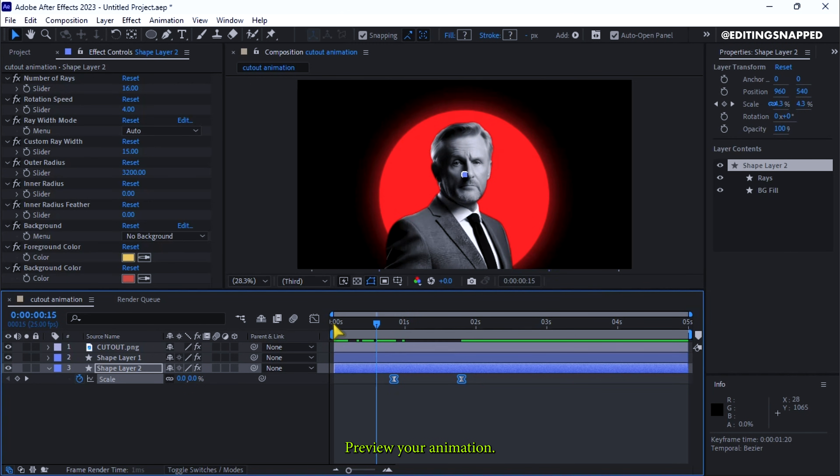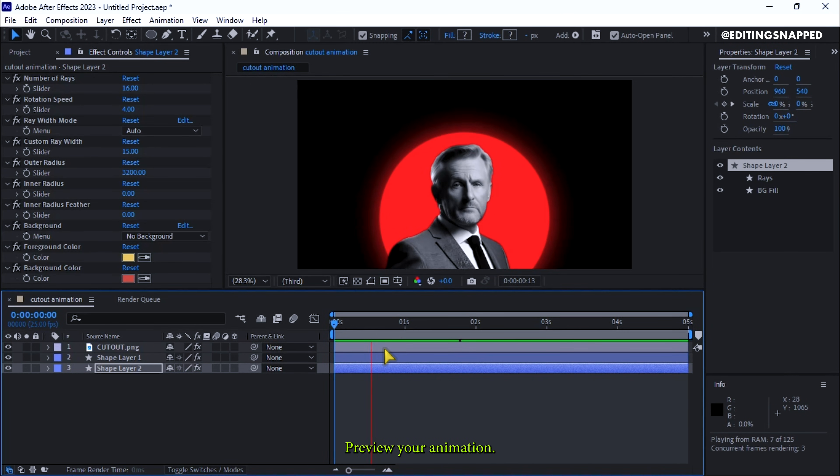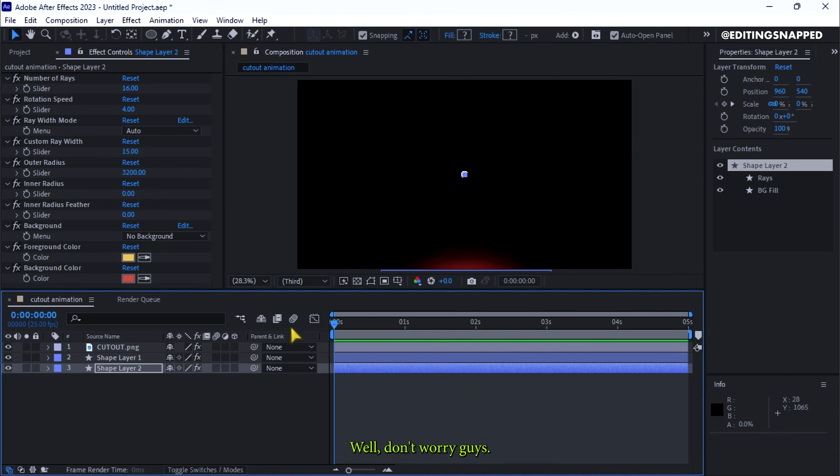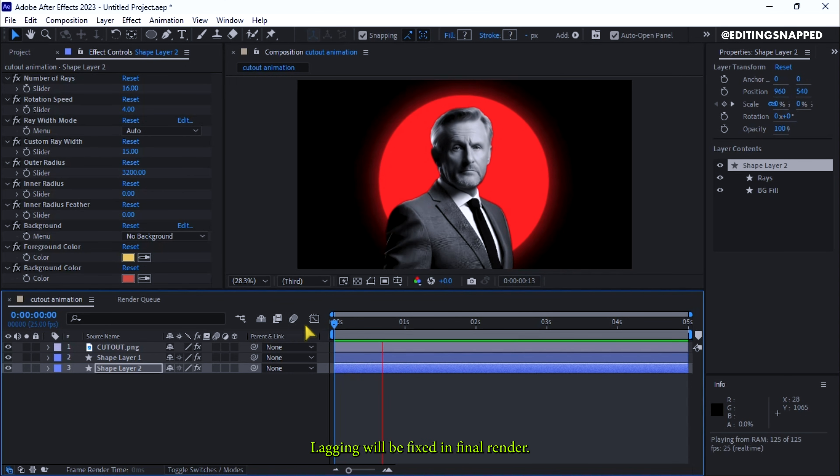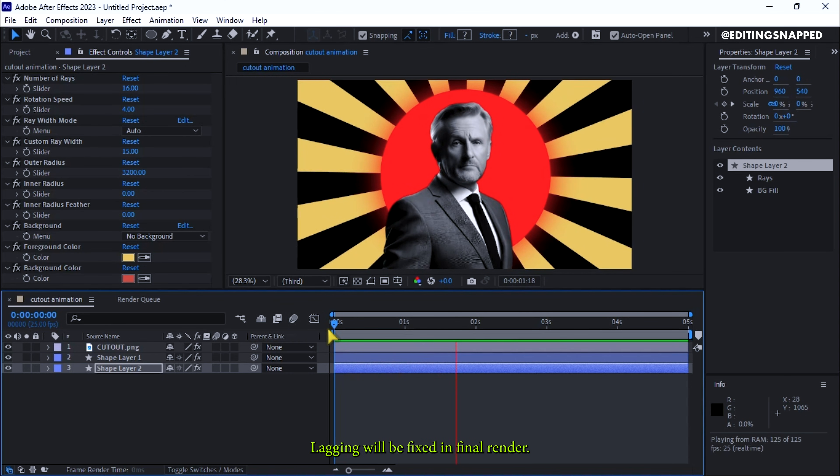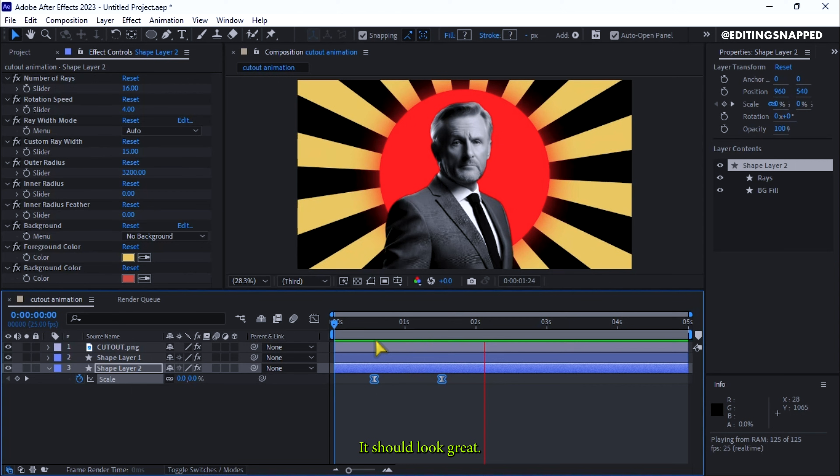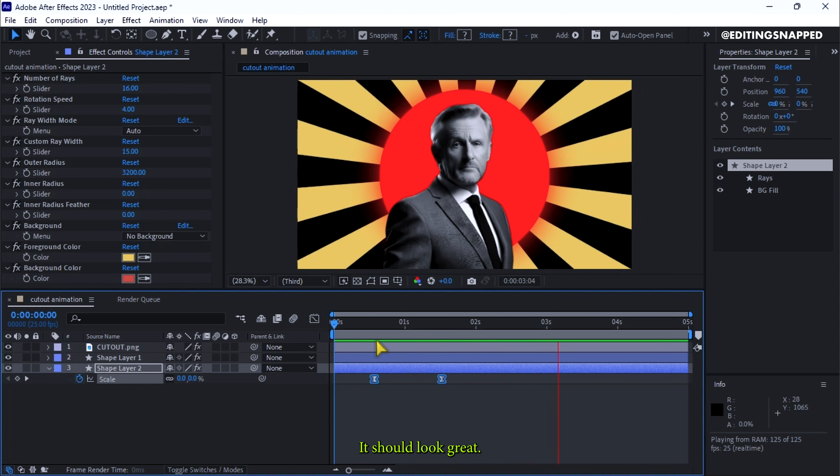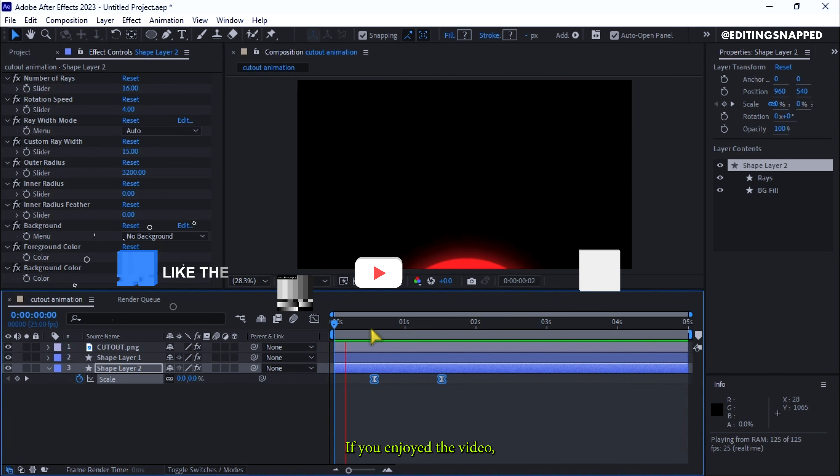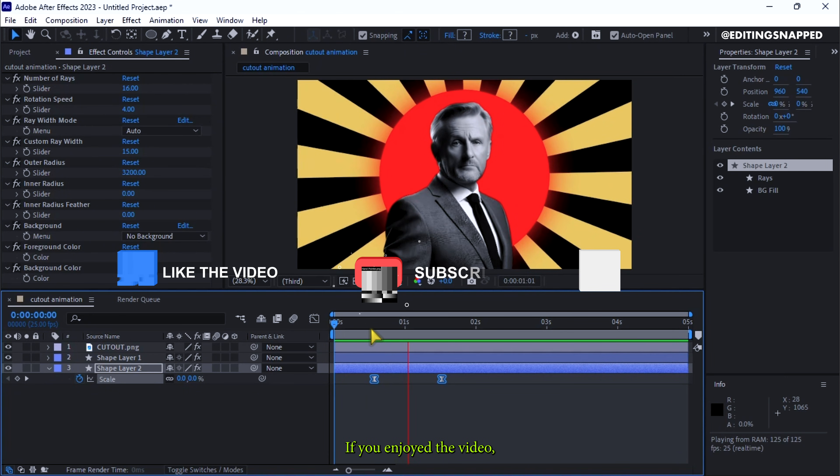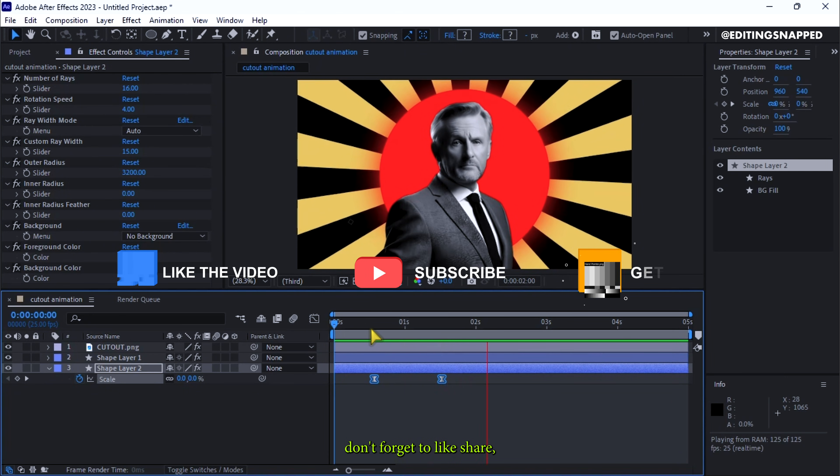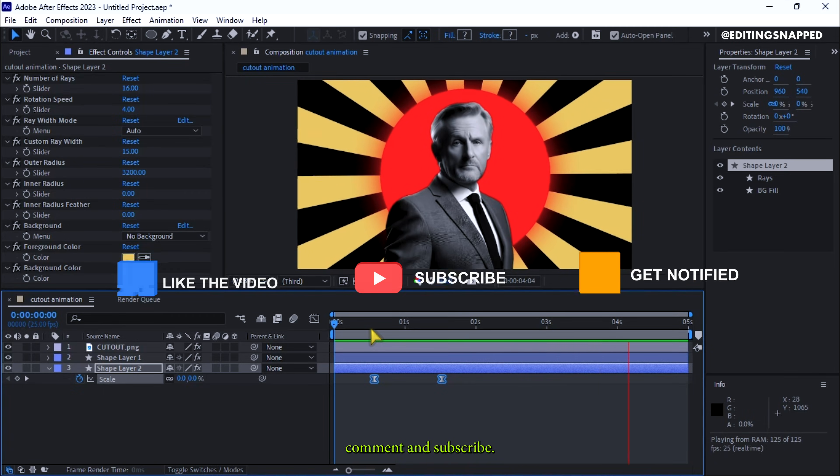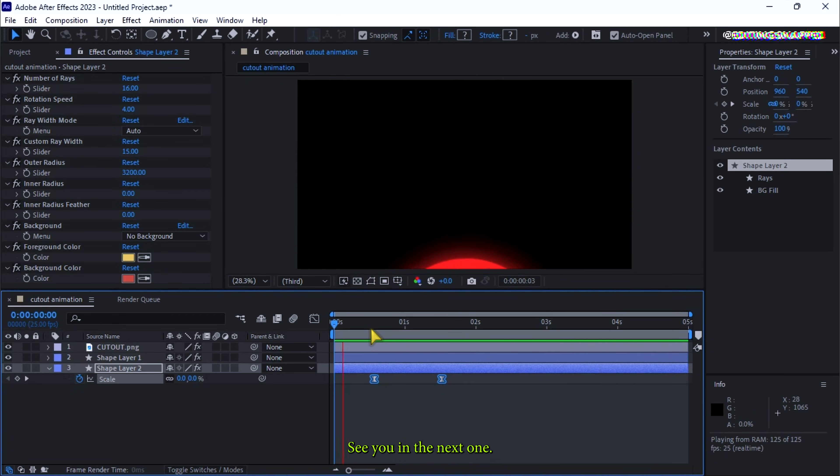Preview your animation. Well, don't worry guys, lagging will be fixed in final render. It should look great. That's it for today. If you enjoyed the video, don't forget to like, share, comment, and subscribe. See you in the next one.